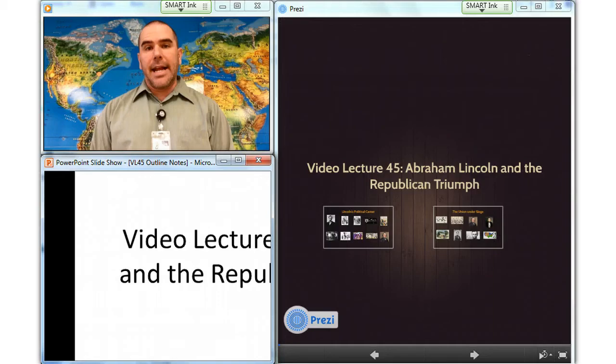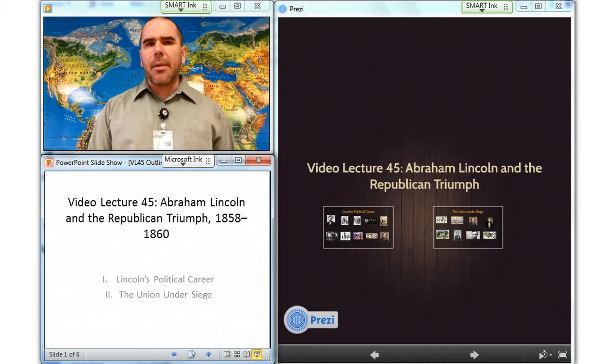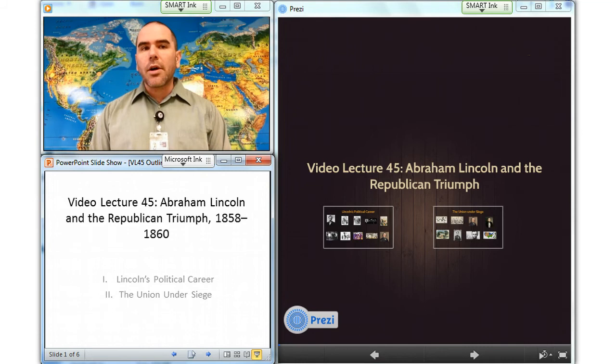By 1858, the Republican Party effectively became the major vehicle of opposition to the still-dominant Democrats, supplanting the Whigs and the short-lived anti-immigrant American Party, also called the Know-Nothing Party. The Republicans, though, were an exclusively Northern Party. By building its appeal around opposition to the slave power, the Republican Party was as much anti-Southern as it was anti-slavery.